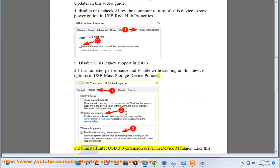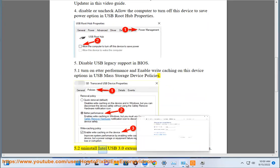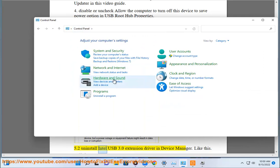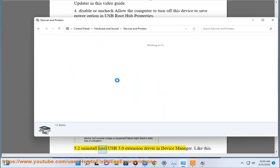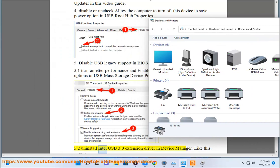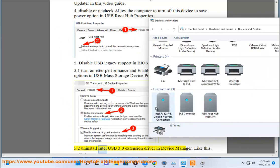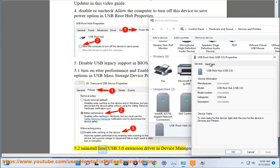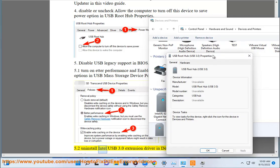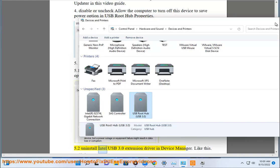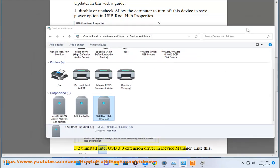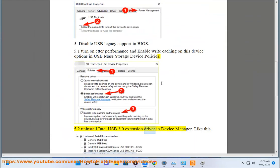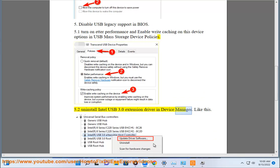5.2 Uninstall Intel USB 3.0 extension driver in device manager, like this.